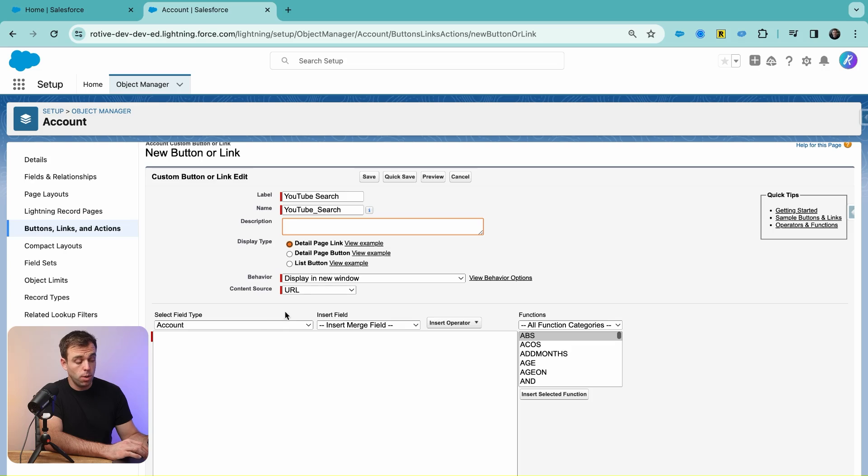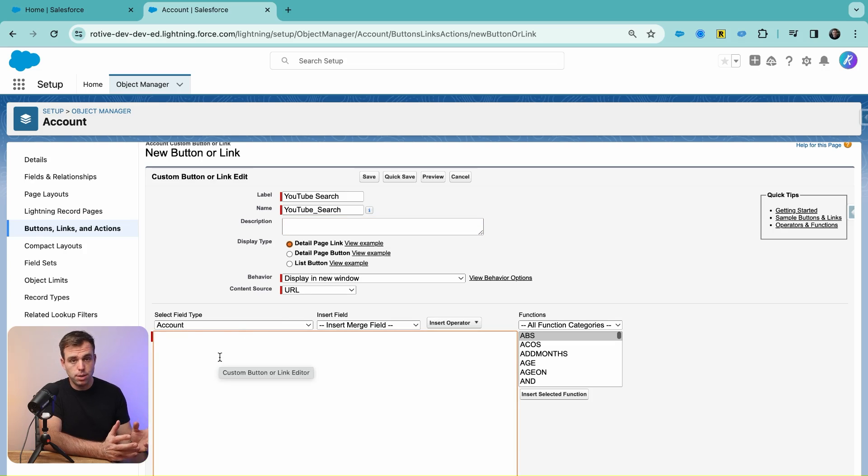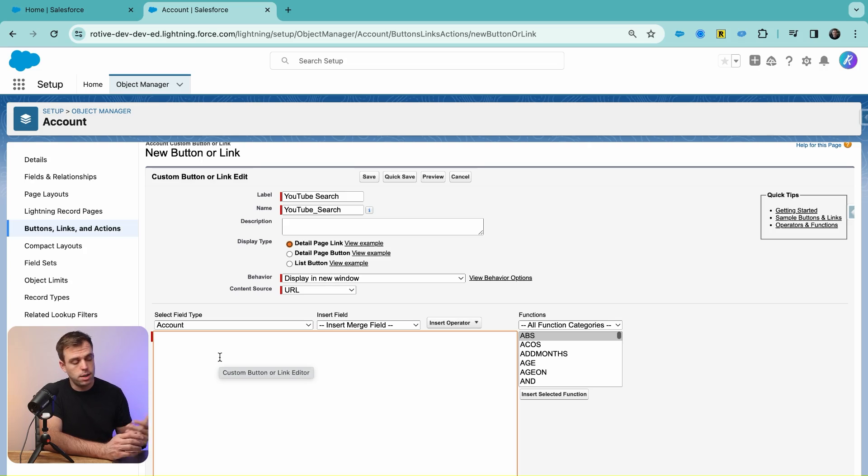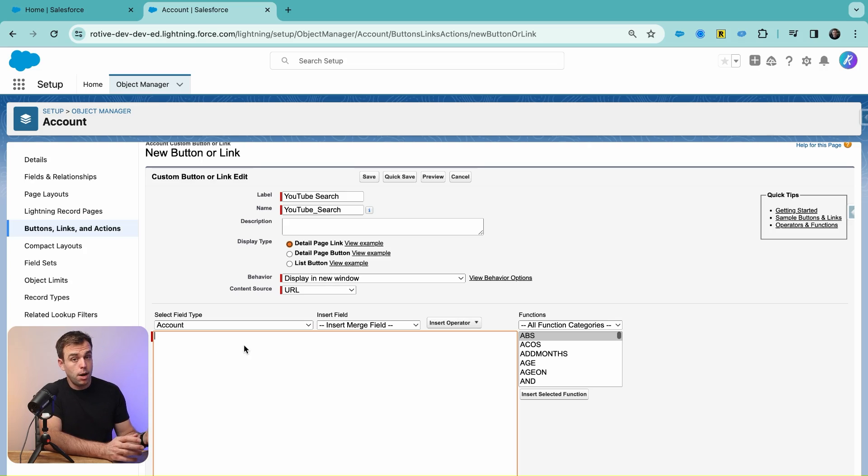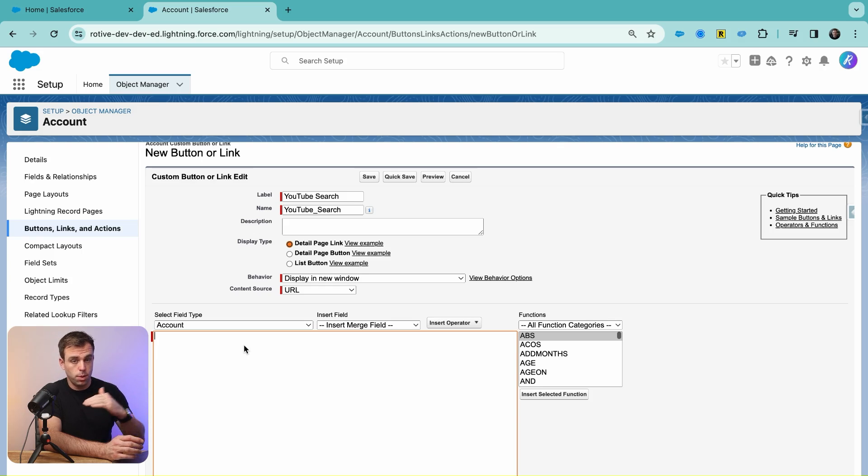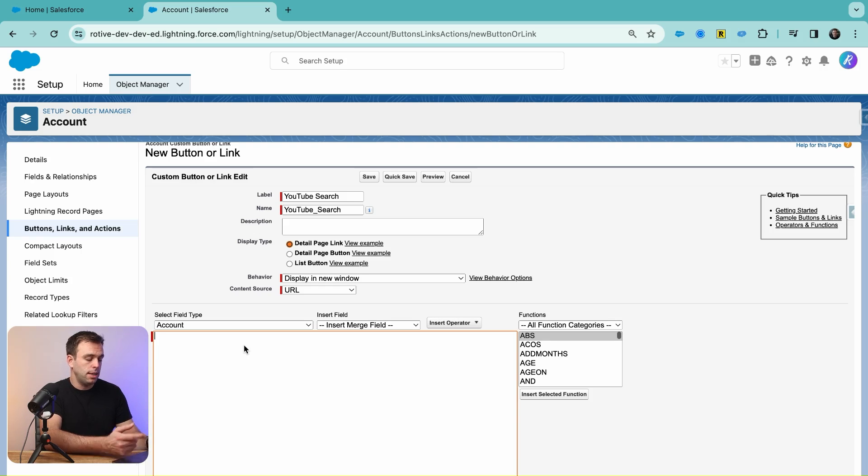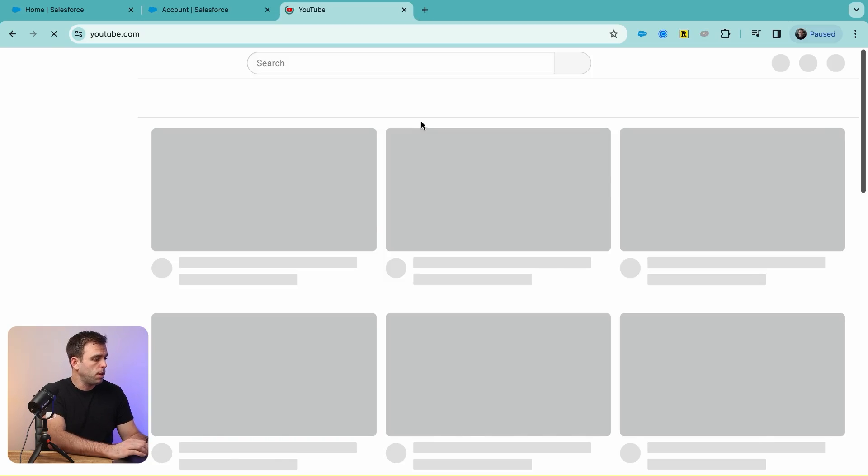The first thing we need to do is get the base URL that we want to redirect our user to. A lot of websites will show you that search URL right in the URL bar, so it's easy to copy and paste it into the system. I'm going to go to youtube.com.